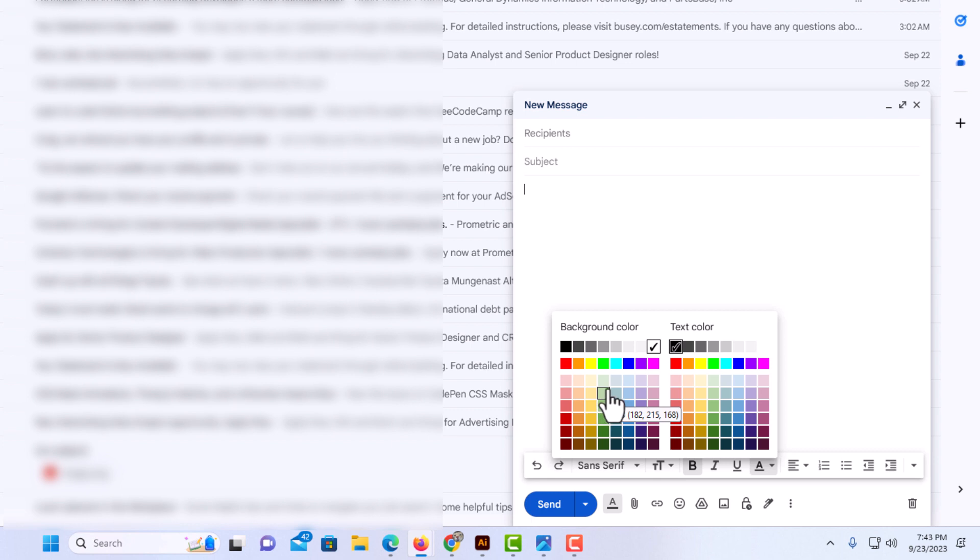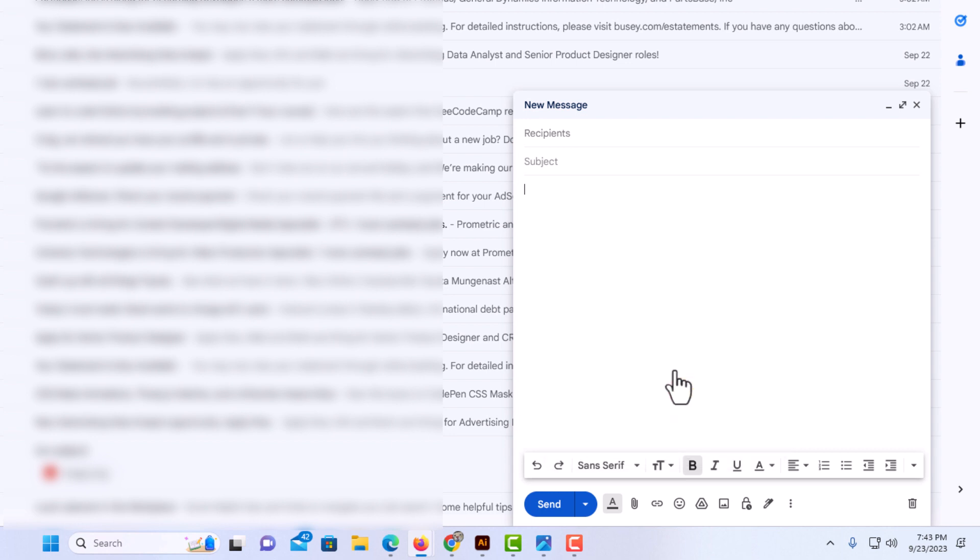Like if you wanted to highlight text, I'd click on yellow if I wanted to highlight it. I'm going to change my text color to red. I'm going to type something out here. How to change your text color.